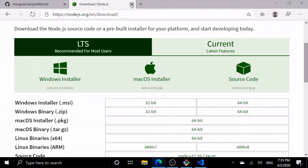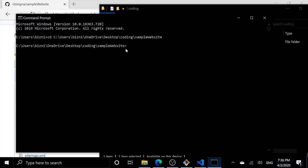Great, now we have Node. I'm inside a sample website, so now I can go node index.js.